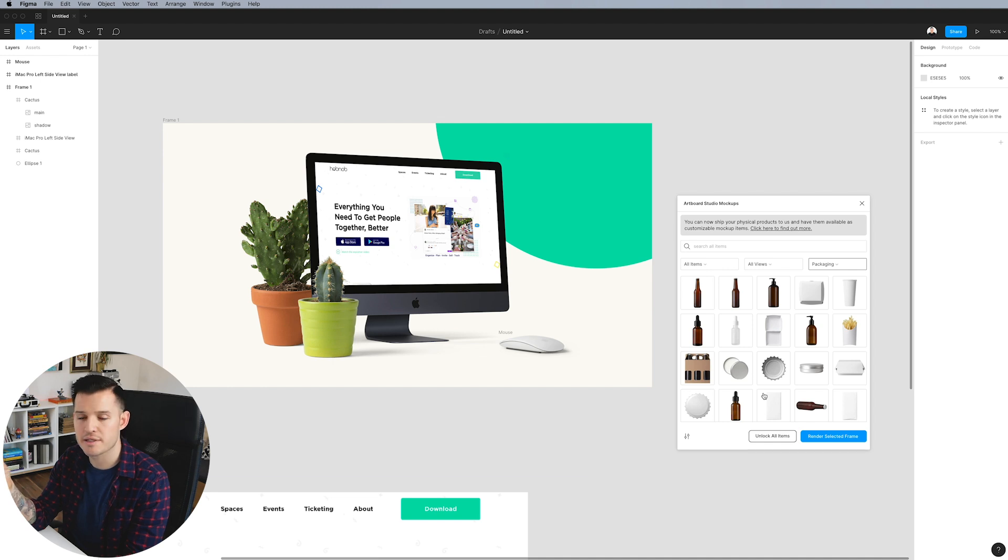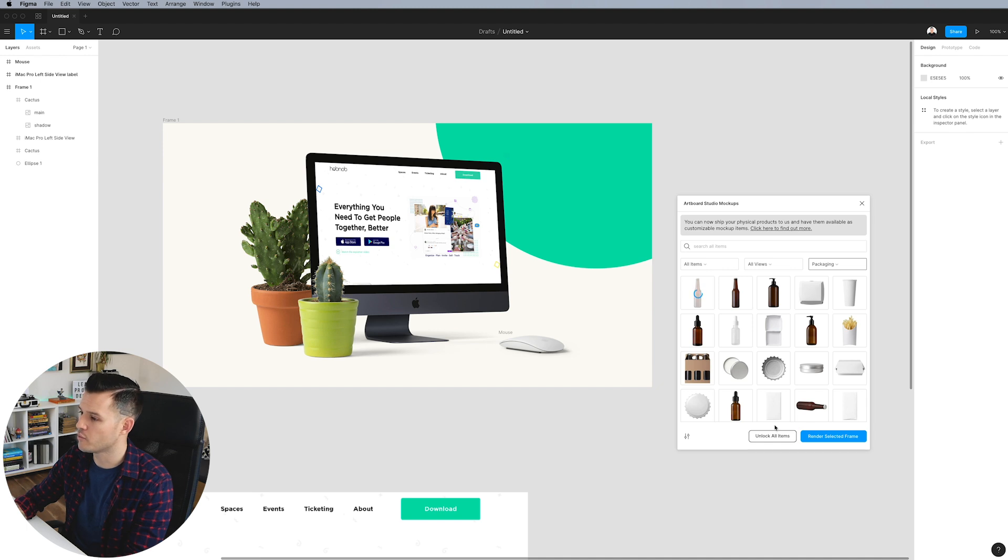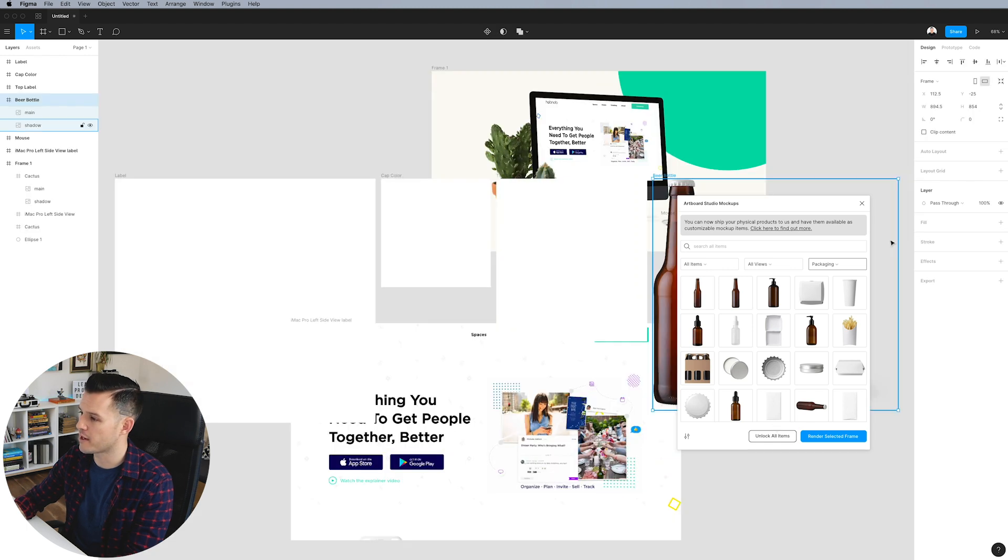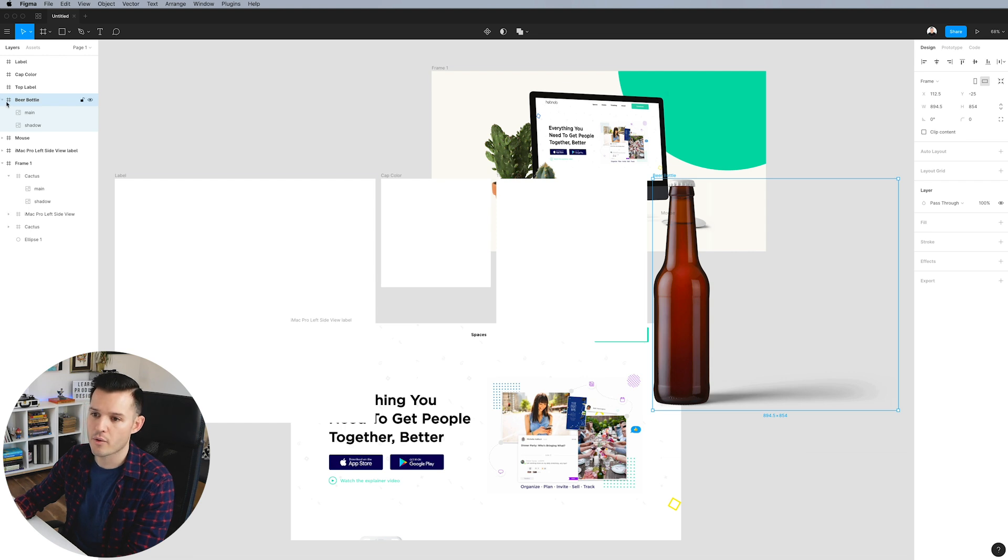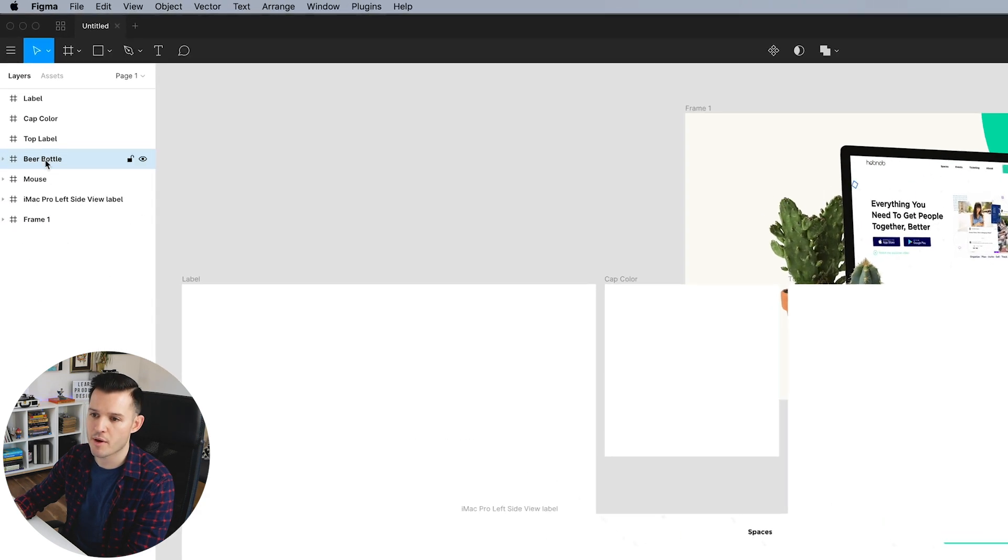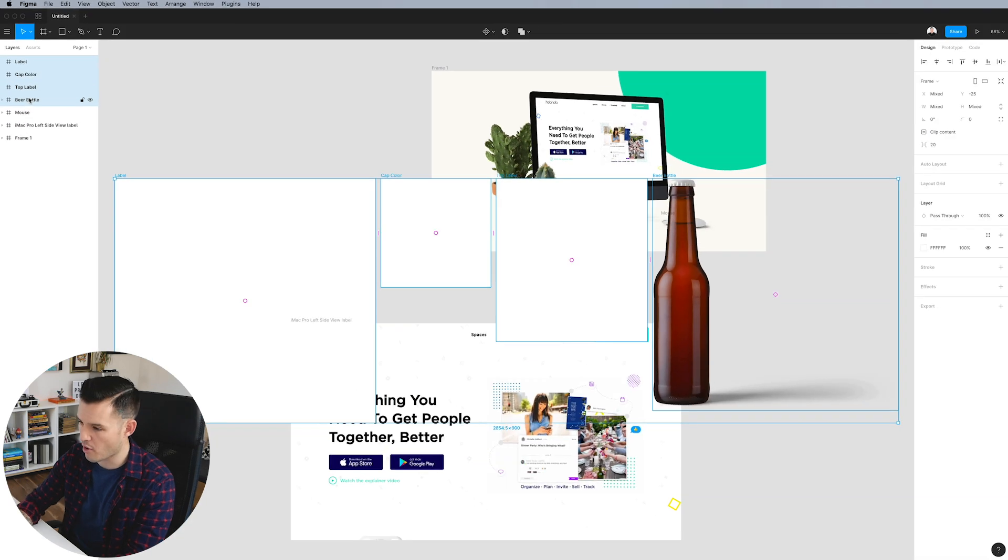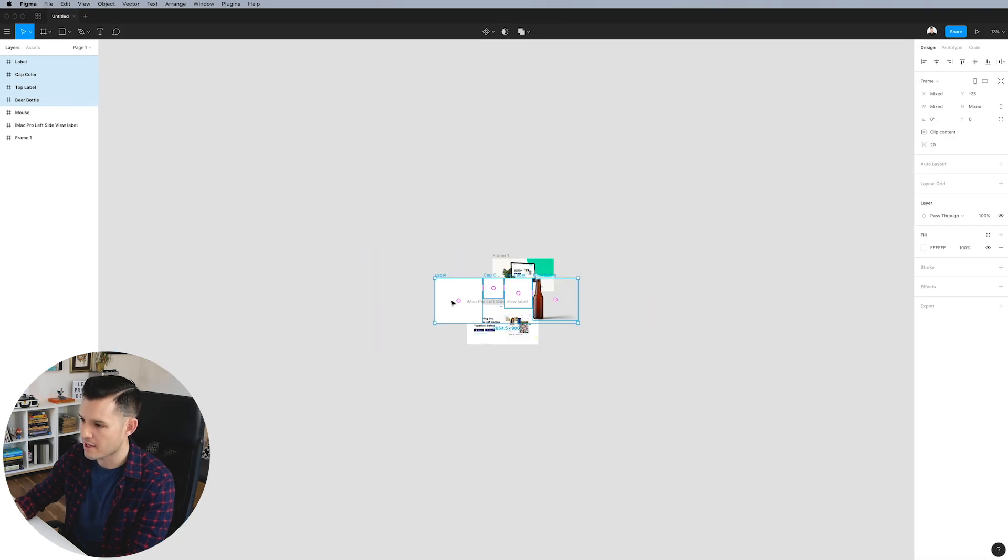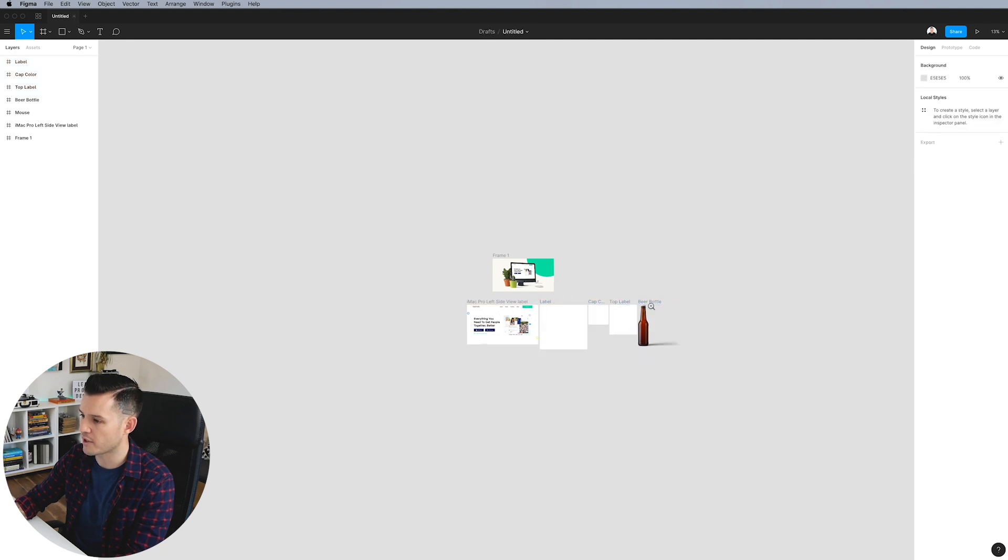Now this is going to be really cool because a lot of the packaging elements inside of Artboard Studio have multiple different designs and ways that you can update them. So why don't we do like a bottle? We'll bring out a bottle. I'm actually going to close my Artboard Studio element now. And in my layers panel, you can see we have beer bottle, top label, cap color, and label. I'm going to grab all of these and I'm going to bring them over here.